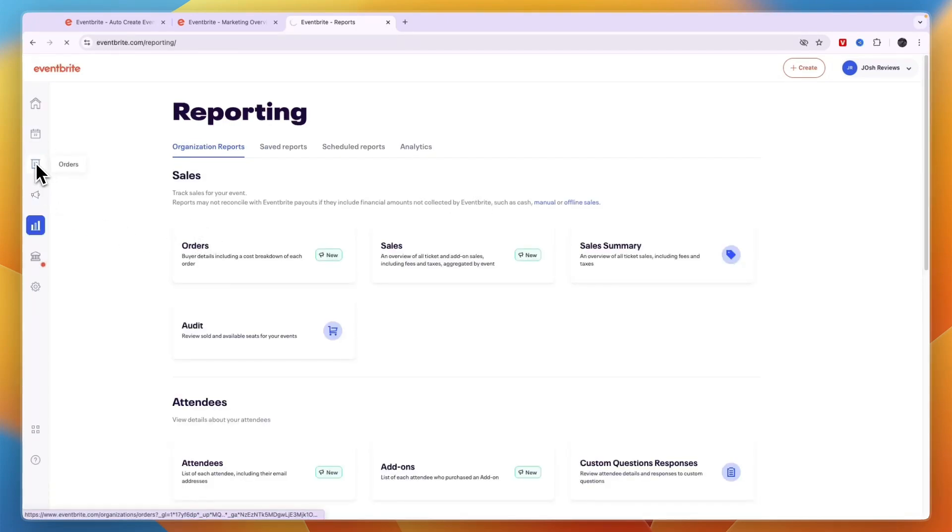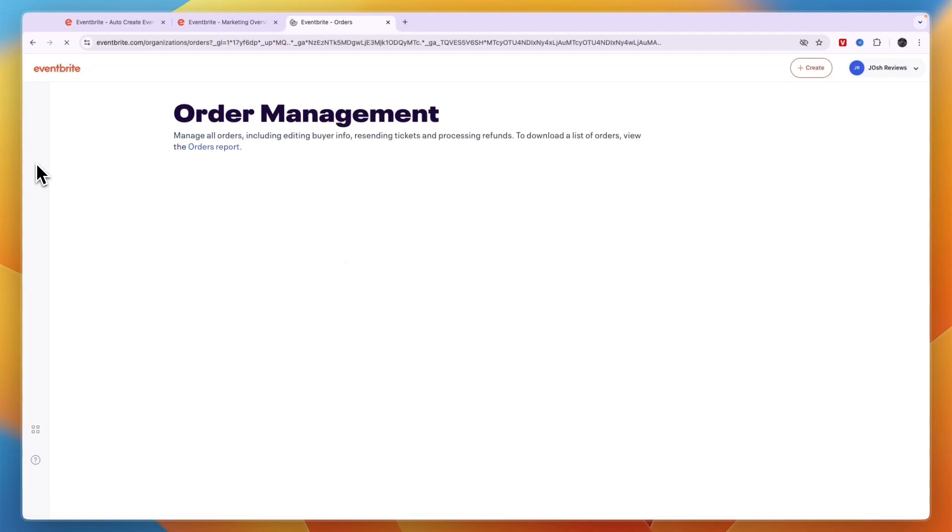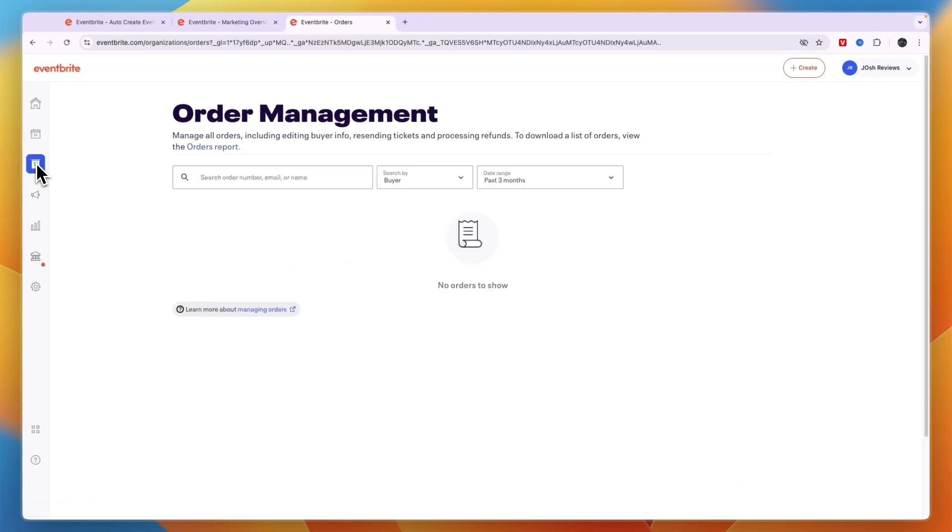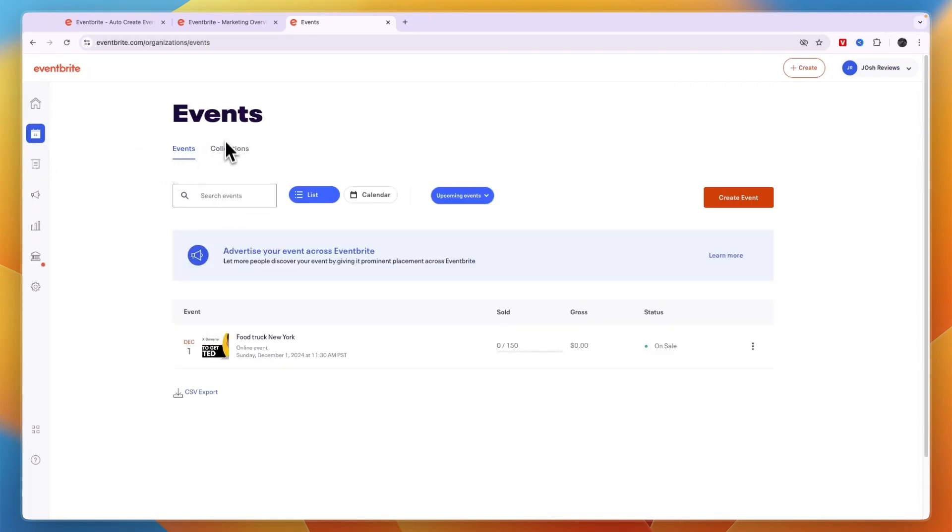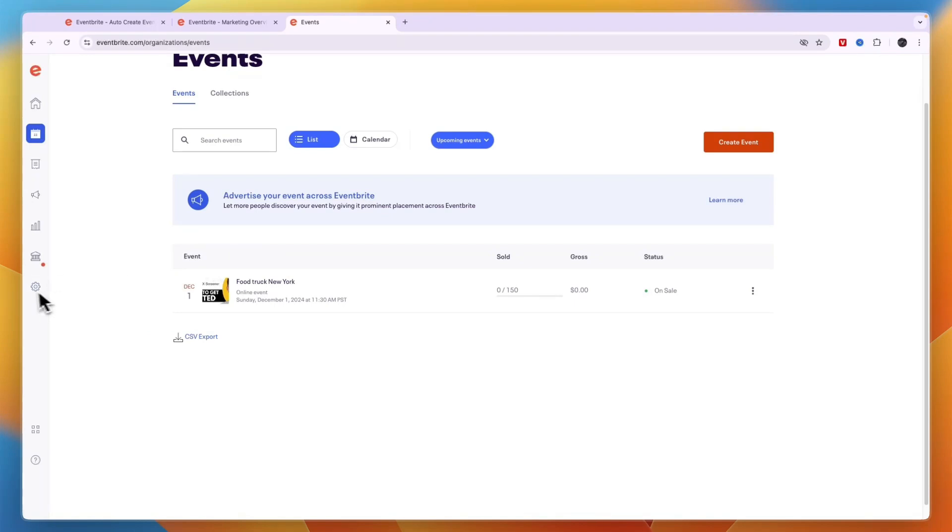In your order section here you can see specific orders. So you can see the buyer info, you can resend tickets and process refunds from within here. Then from the event section here again you can see your own events.